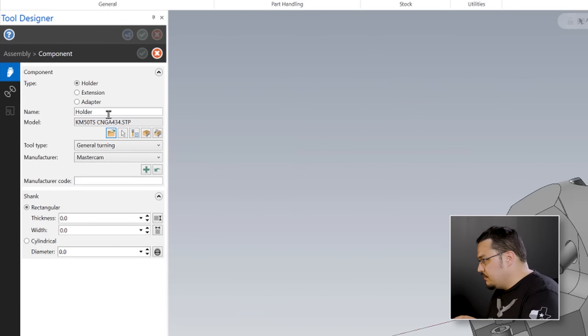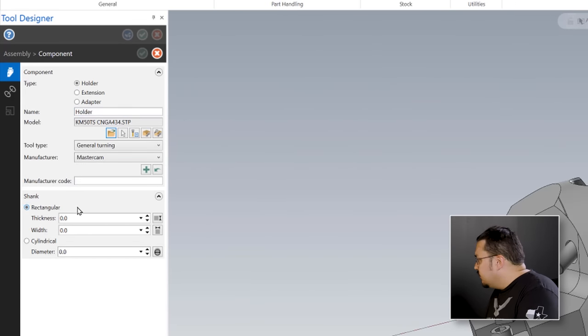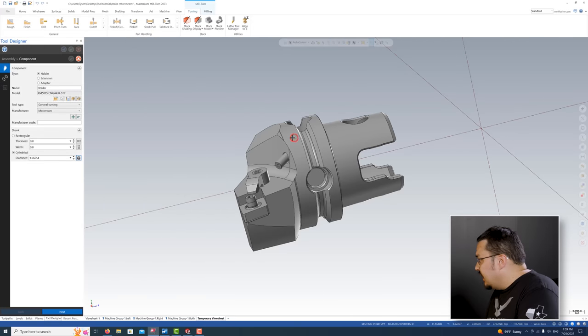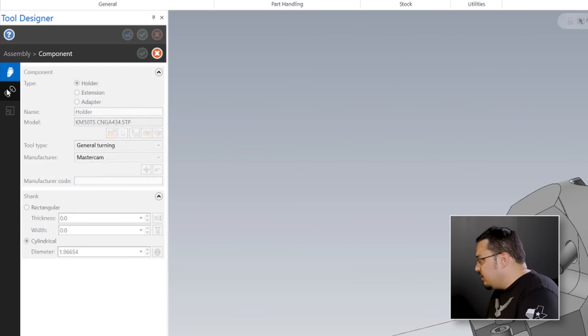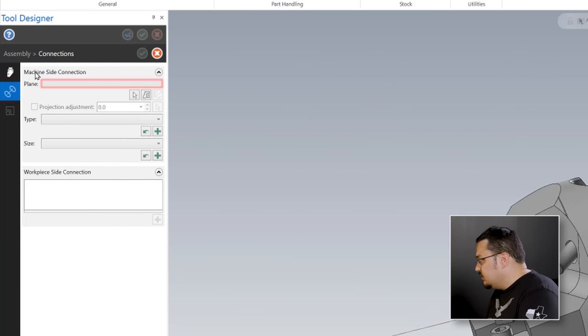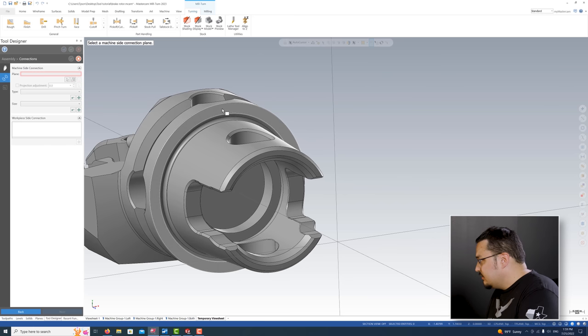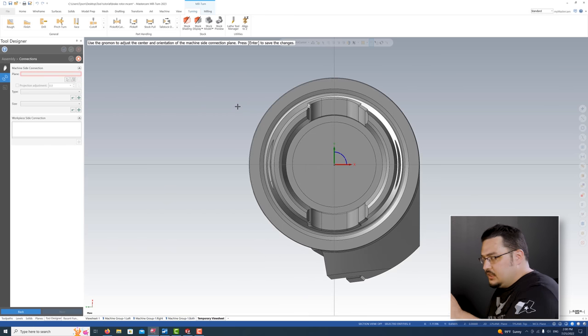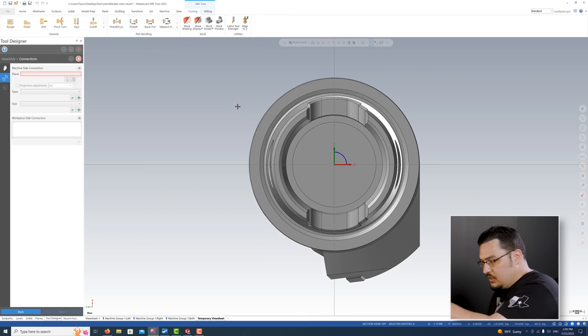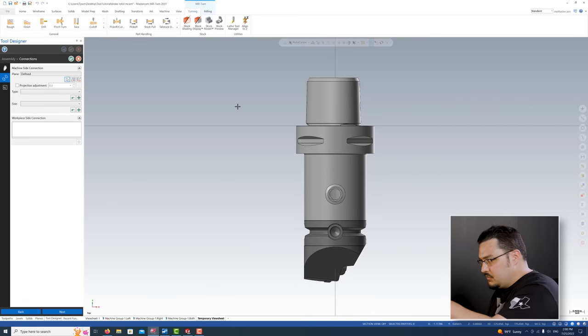Same deal - you can put in the name of the holder and give it any information you need to sort it. I'm going to give it a shank size. Once again, we'll grab the diameter of the OD, and then for a machine side connection, we're going to select where we want this tool to connect to our adapter - I'll select this face right there. Hit enter for the axis adjustment. Now you can see our holder shows up with our tool attached to the adapter, so we've got a good connection.